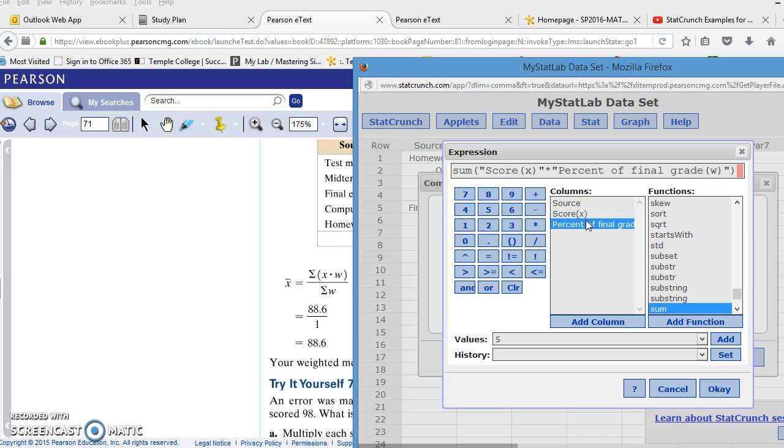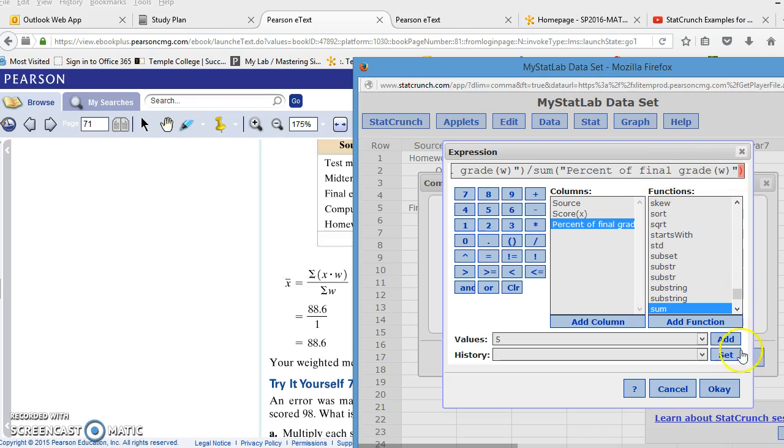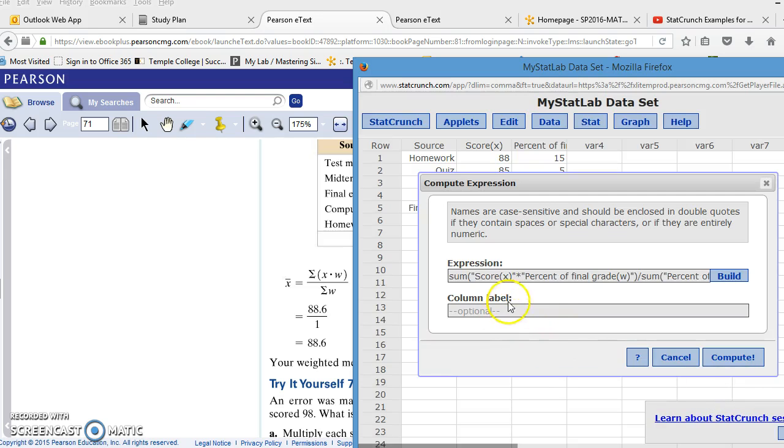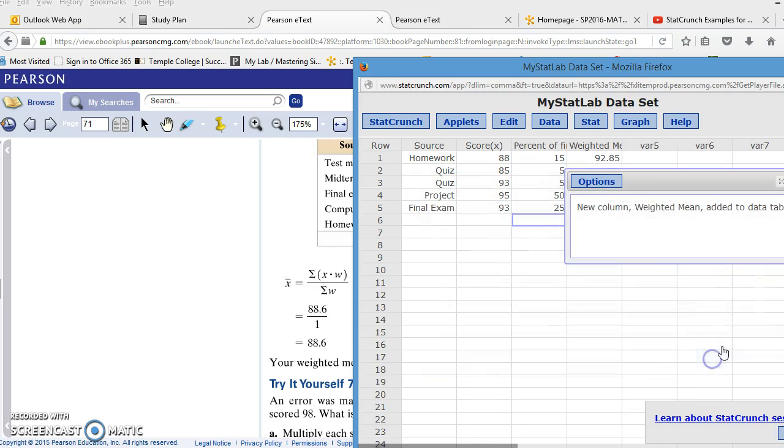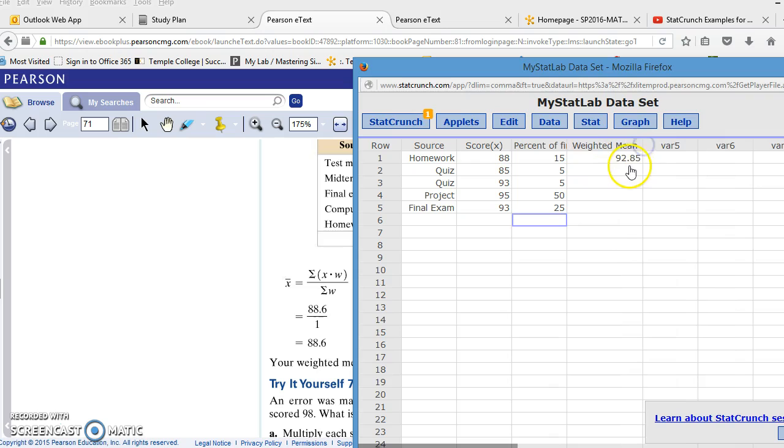Then I'm going to arrow out of that parenthesis, and that is my numerator. I'm going to divide by the sum of the weights, which is those percent of final grades. That's my weights. And then I'm going to click OK. And I'm going to put it in a column labeled W-E-I-G-H-T-E-D, weighted mean. So I'm going to compute. And I'm going to hide the table. And so your weighted mean is 92.85, according to the calculations that you would have done by hand.